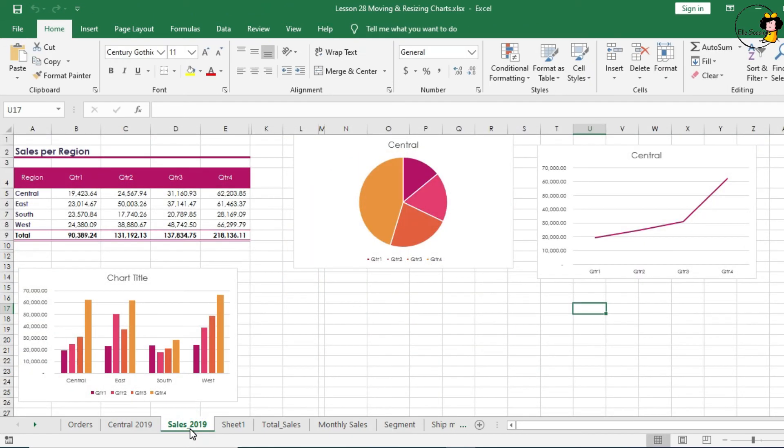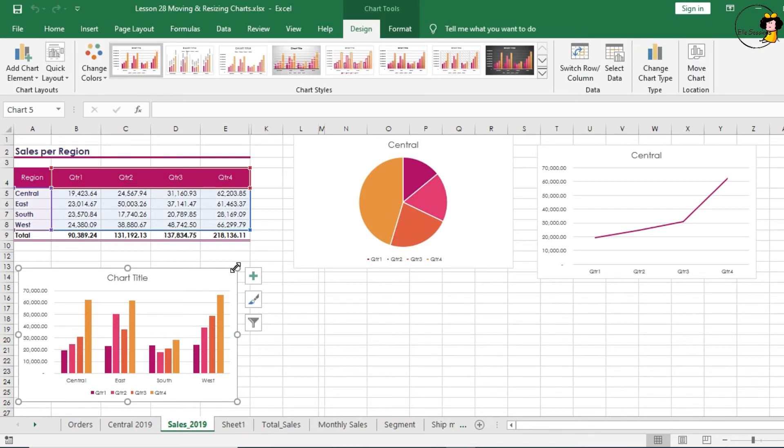As you can see, the chart is now completely moved. There's no copy of that chart in this tab anymore. Some of our charts however look really small. So how do we resize the chart?